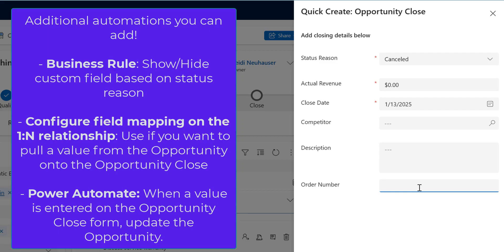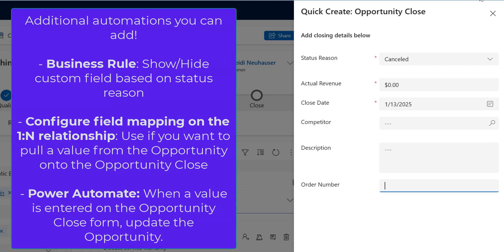That would keep your data in sync or push data from your opportunity over to opportunity close. If you do that you're also going to want to think about adding a Power Automate flow to keep that data in sync if the data is changed on the opportunity close. You probably want to push that back down to the opportunity and again you would use flow and Power Automate for that.